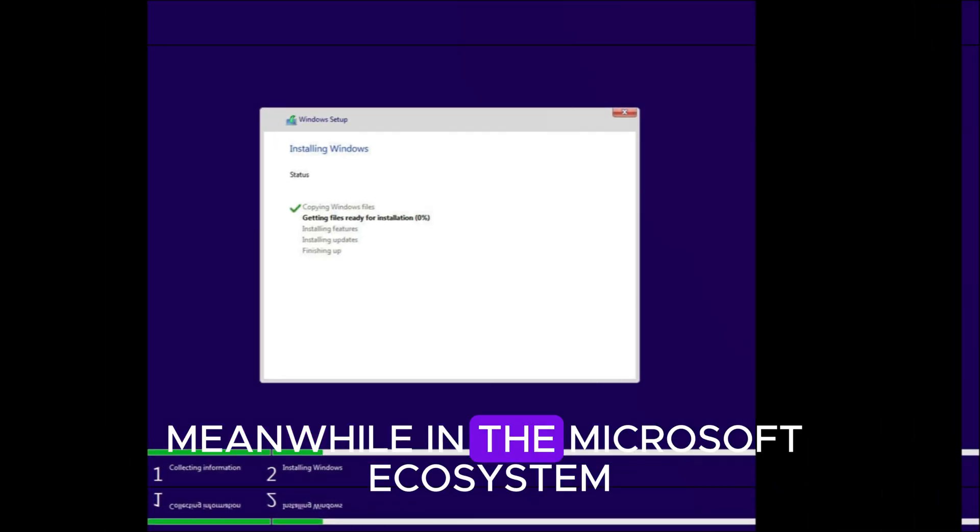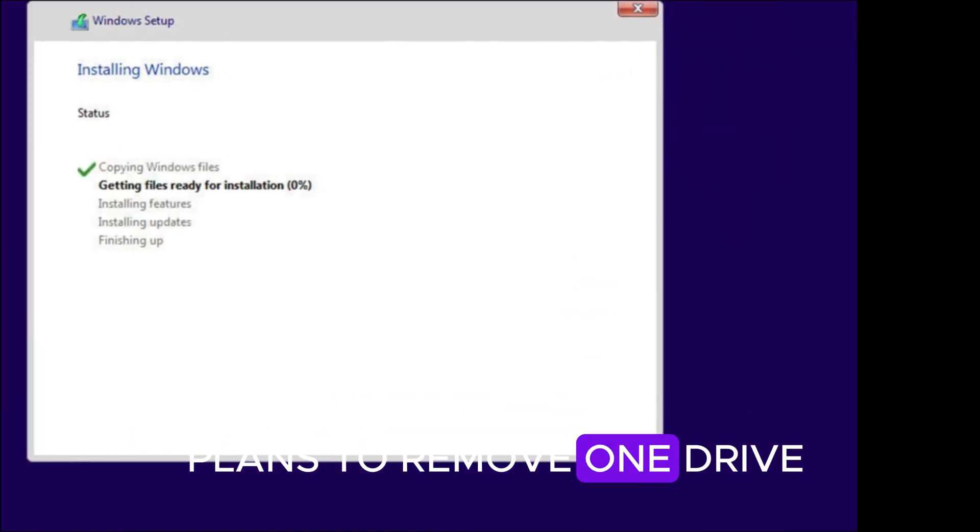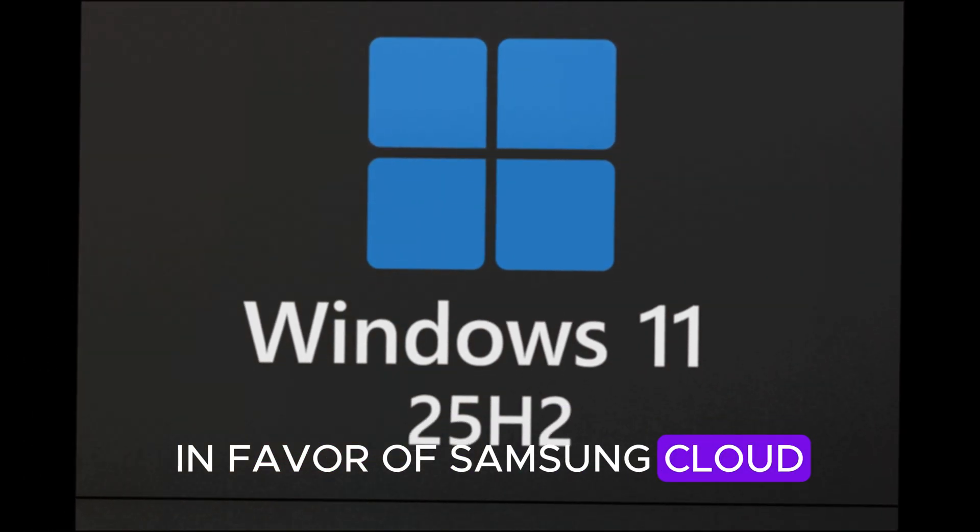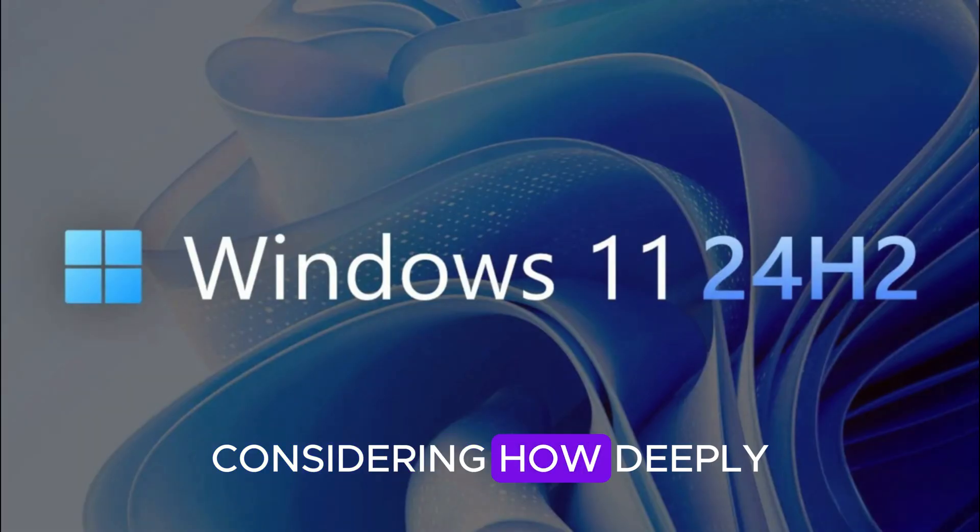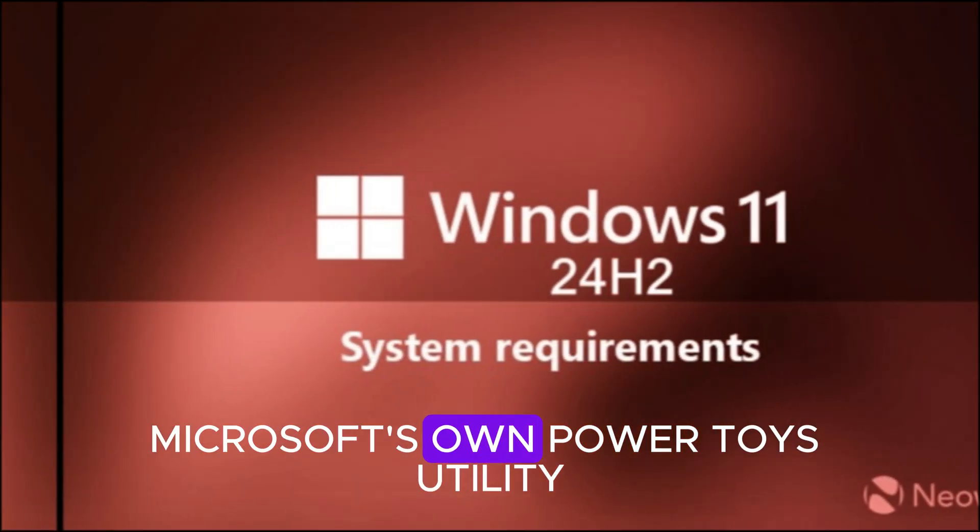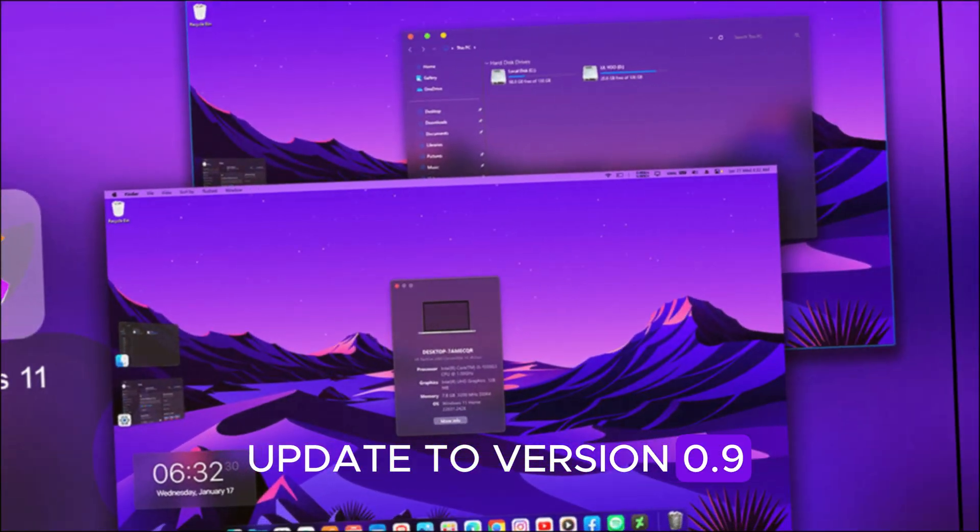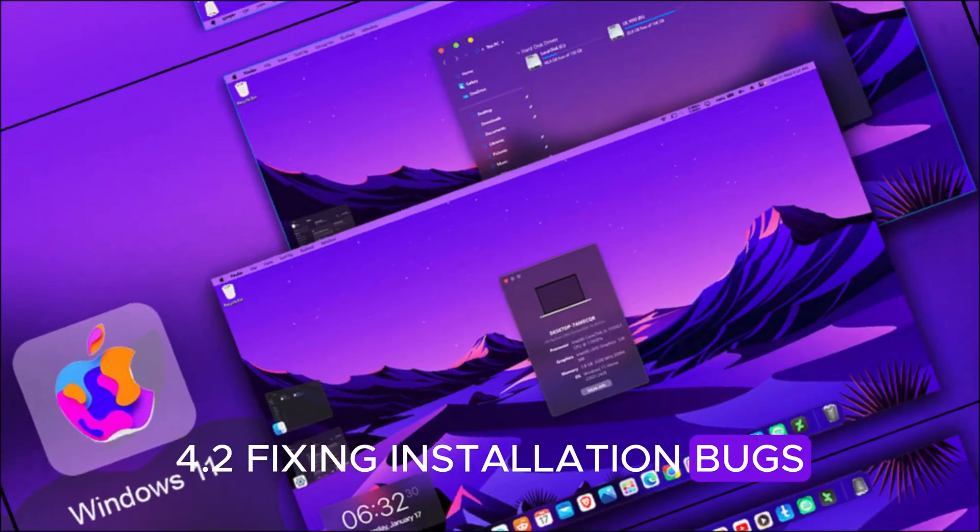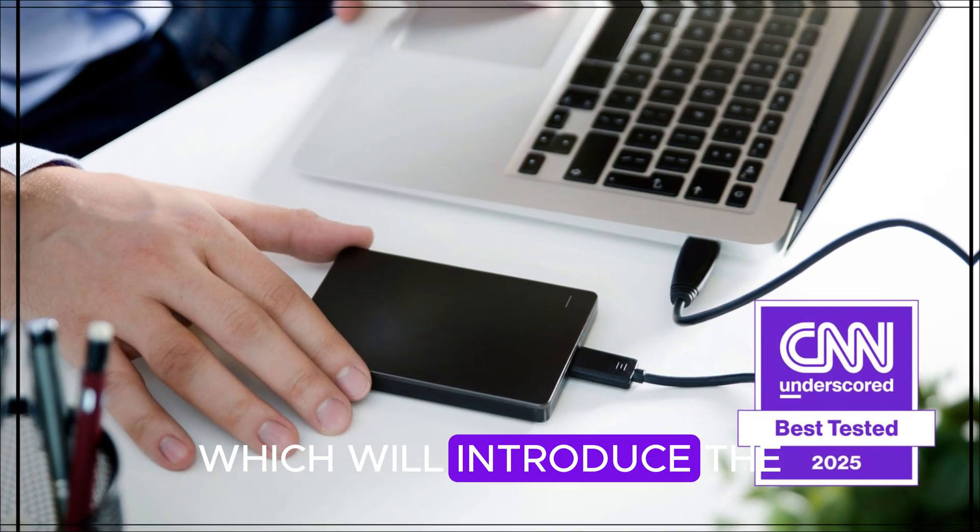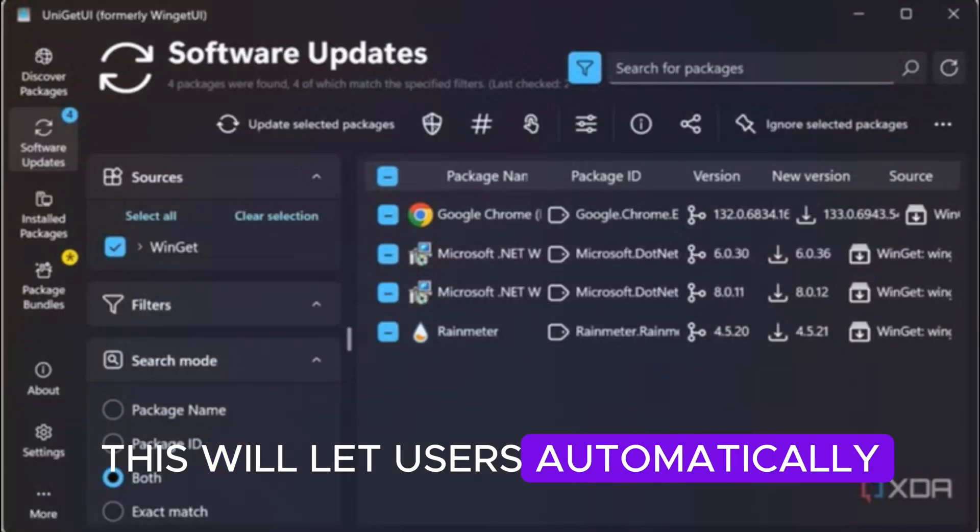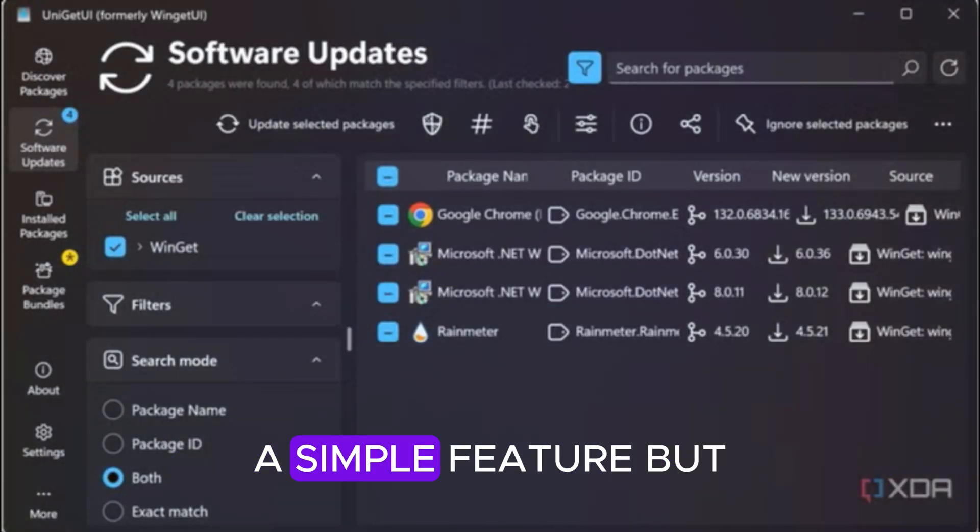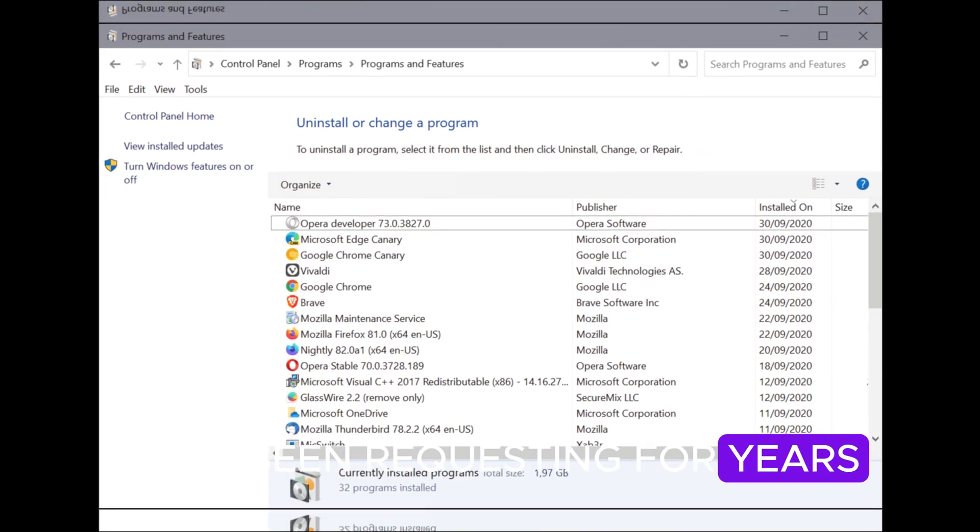Meanwhile, in the Microsoft ecosystem, we learned that Samsung plans to remove OneDrive integration from its devices in favor of Samsung Cloud. That's a surprising shift, considering how deeply Microsoft and Samsung have collaborated over the past few years. Microsoft's own PowerToys utility also got a small update to version 0.94.2, fixing installation bugs. But the real excitement is in version 0.95, which will introduce the Light Switch module. This will let users automatically switch between light and dark themes based on time or preference. A simple feature, but one that Windows users have been requesting for years.